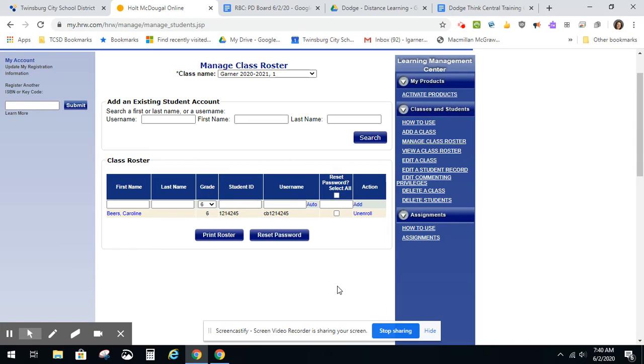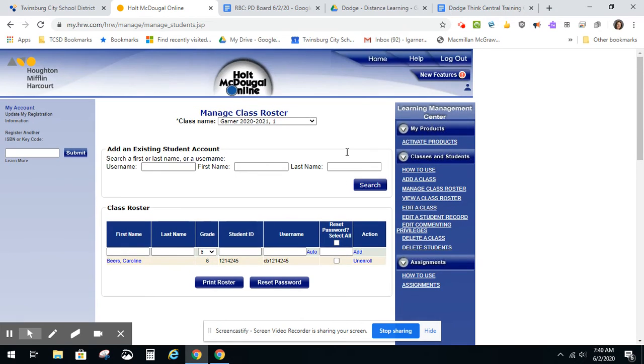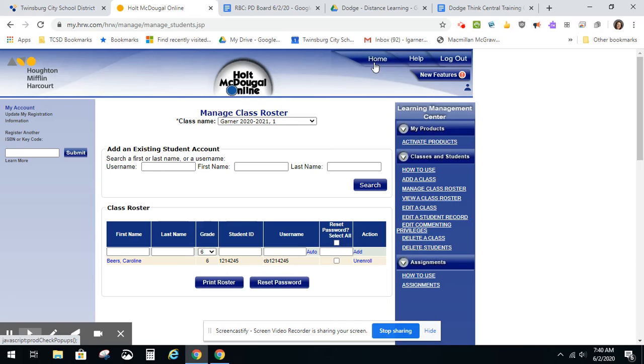Once you're done adding all of your students, to return to your ThinkCentral dashboard, you're going to click the Home button in the upper right-hand corner.